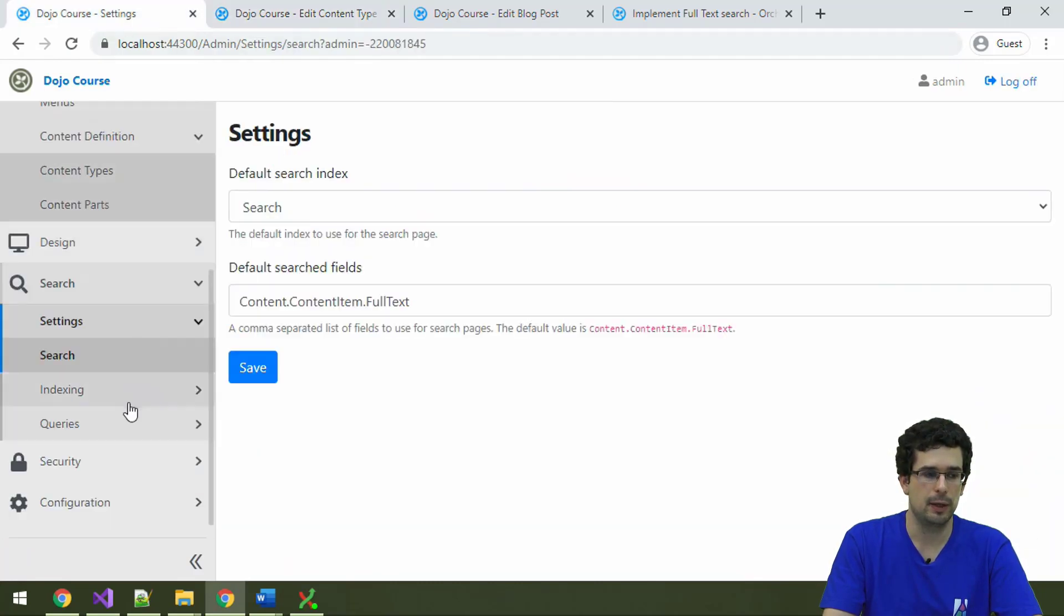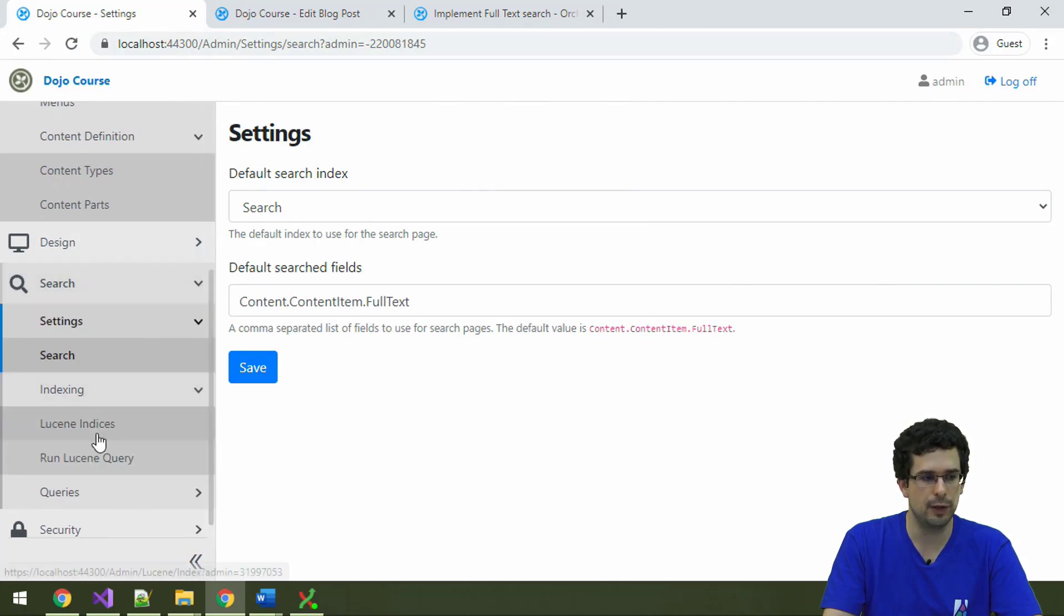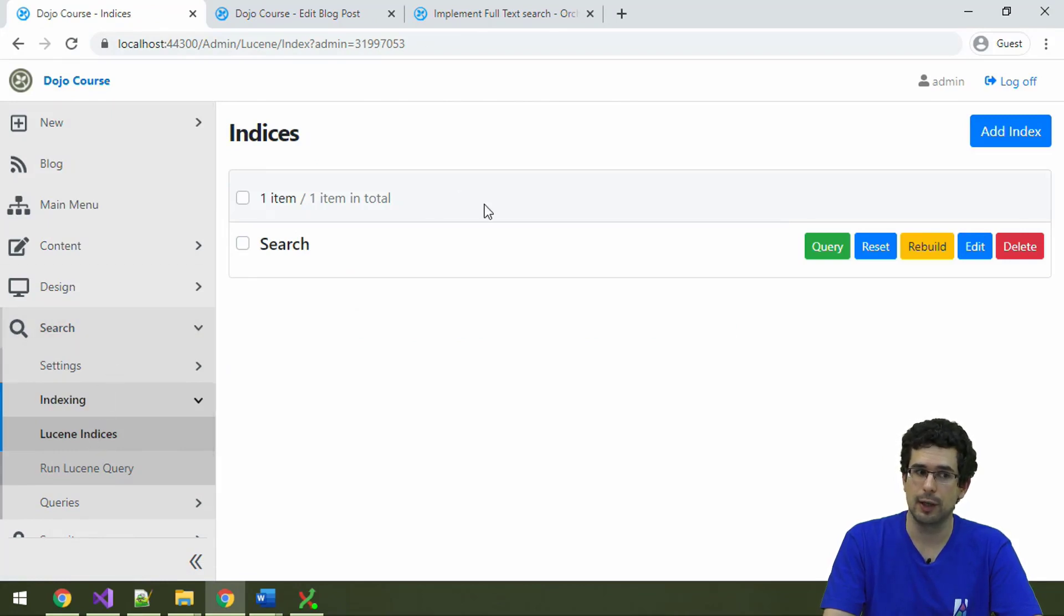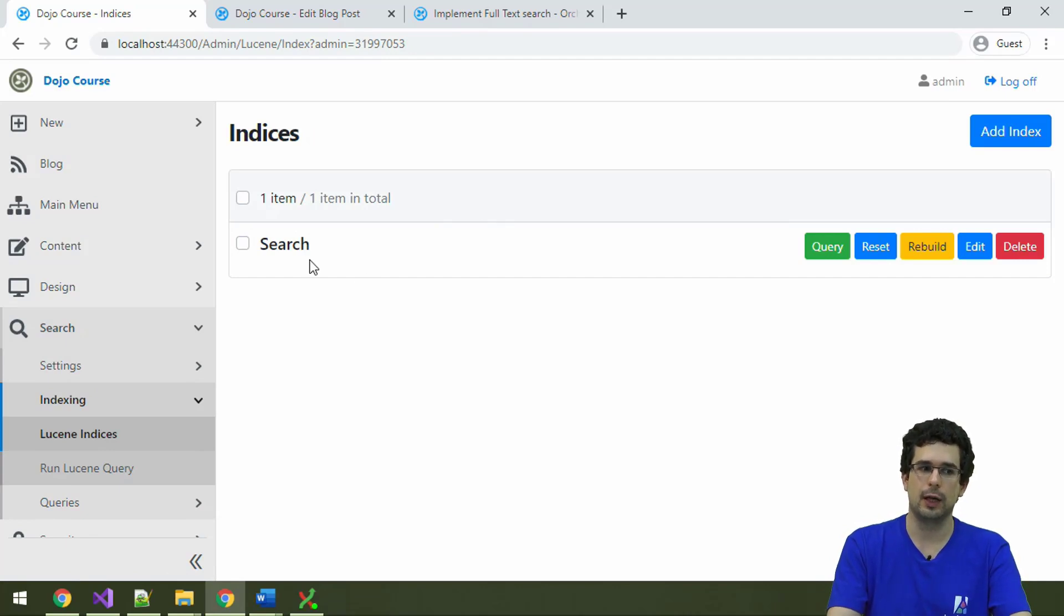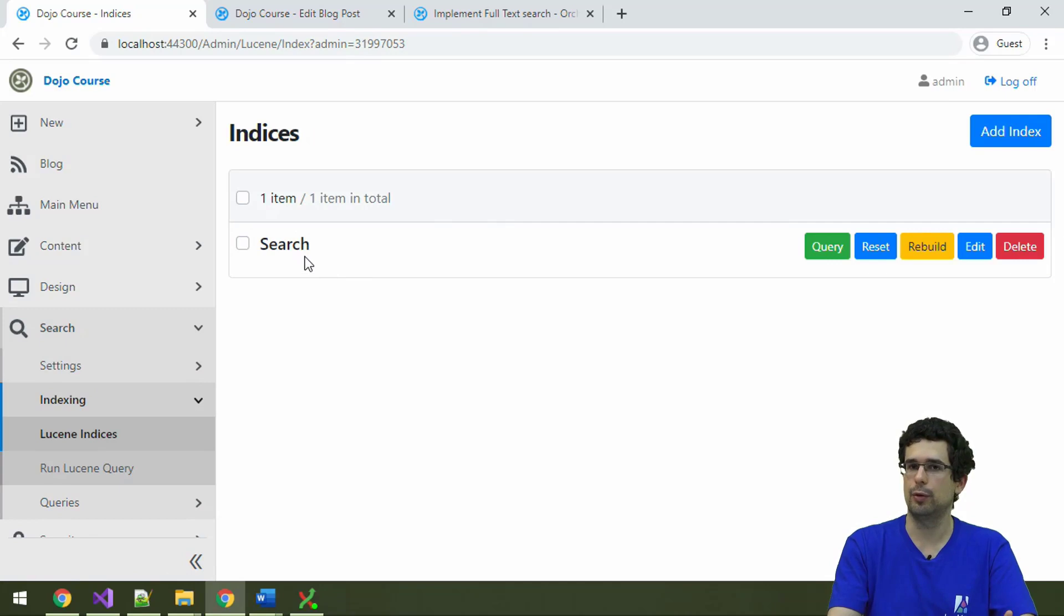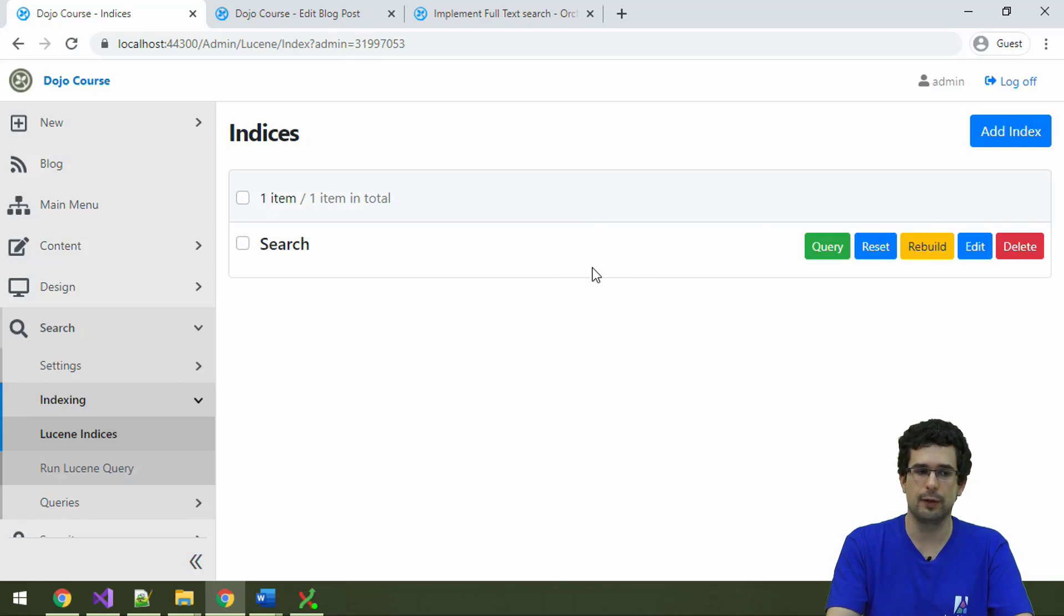And if we go back to the search settings here, we'll also see a menu item specifically about indexing. And now, here are the search indices. So, here we have the index that was created by default, called search, which is a good default. And we can do a lot of things with it.